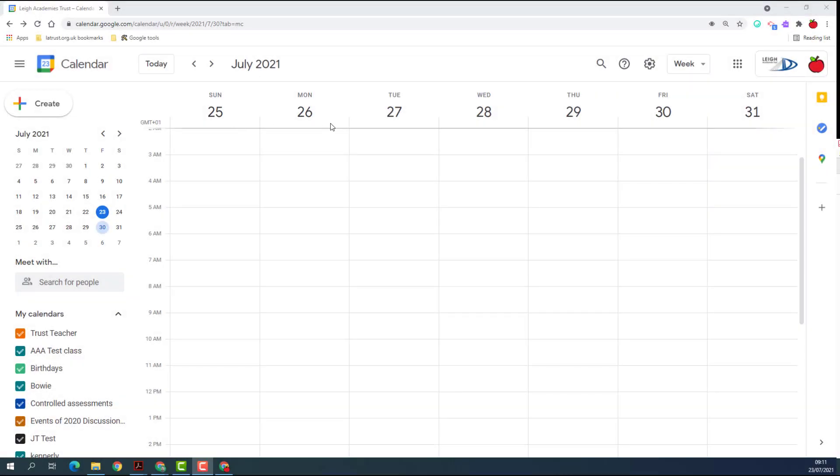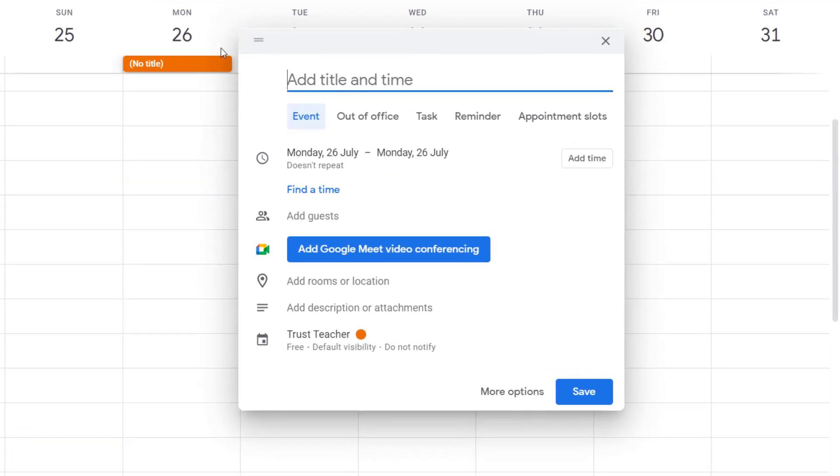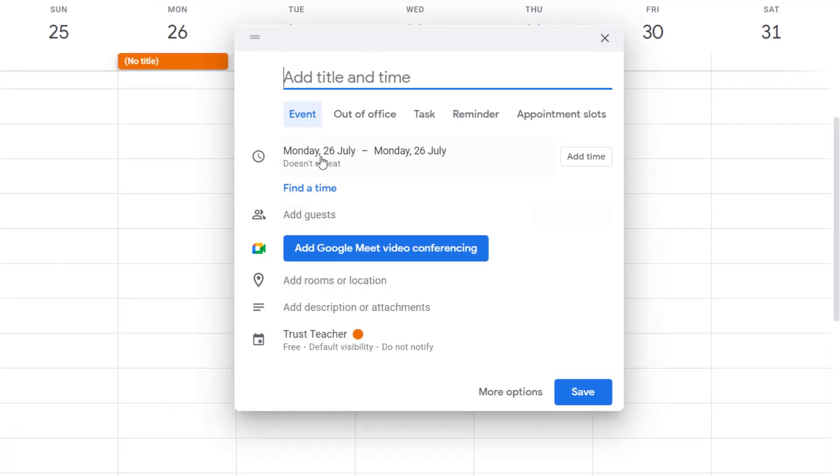What you need to do is pick the dates that you want the annual leave. If you click on this top area here, just above all the time slots, it brings up your screen. So normally you might do an event, but the one we're looking for now is the out of office option.